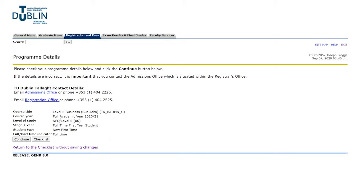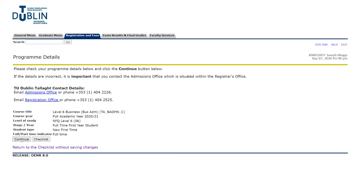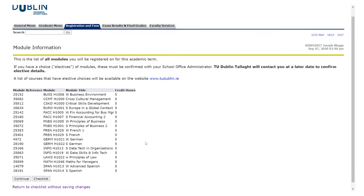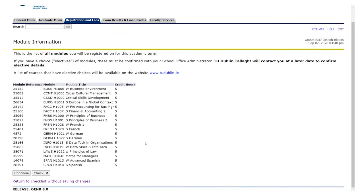You're then brought to your program details — this is where you'll find your course information. Have a read through, make sure everything is correct, and hit continue. The next page is the module information. Every course will have different modules and you'll find information on your modules in this tab. Have a quick look through that and hit continue.